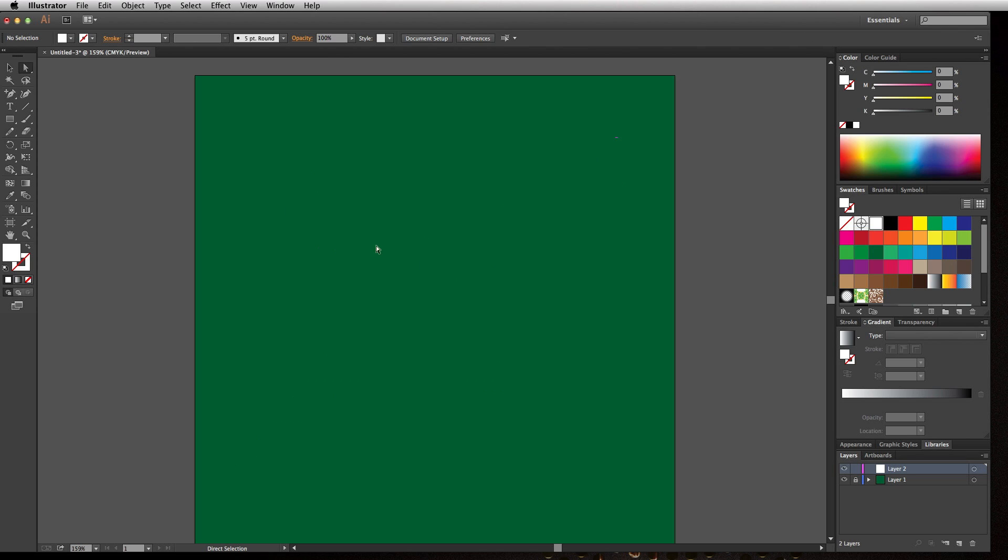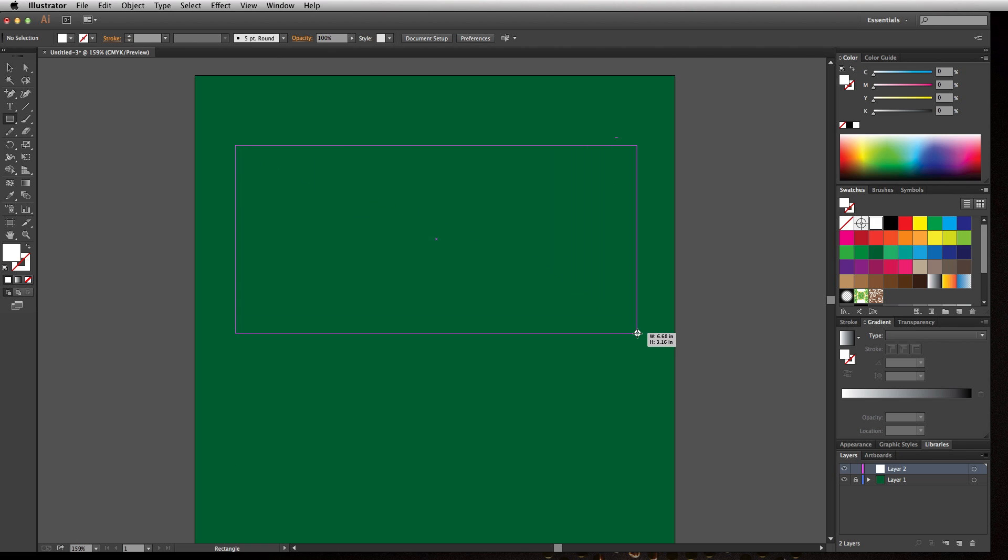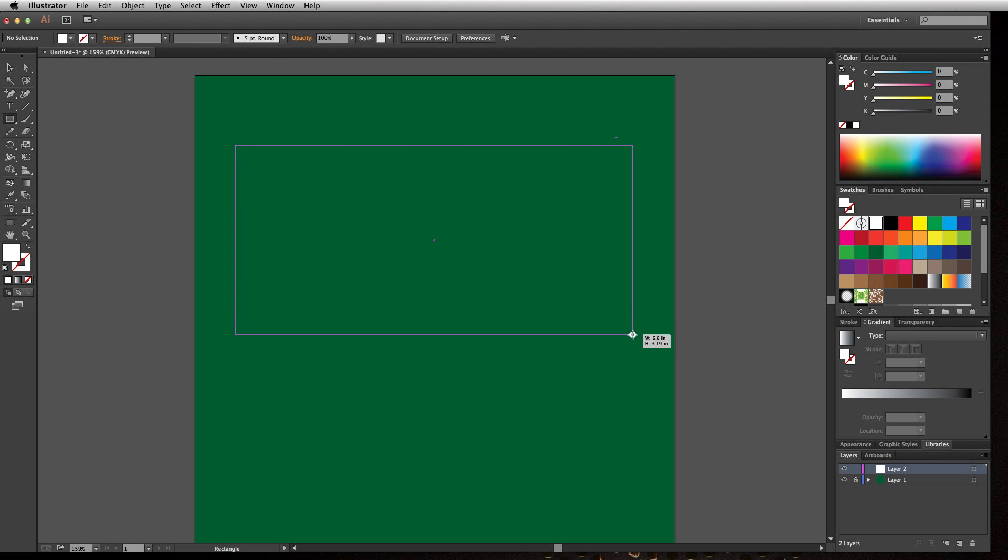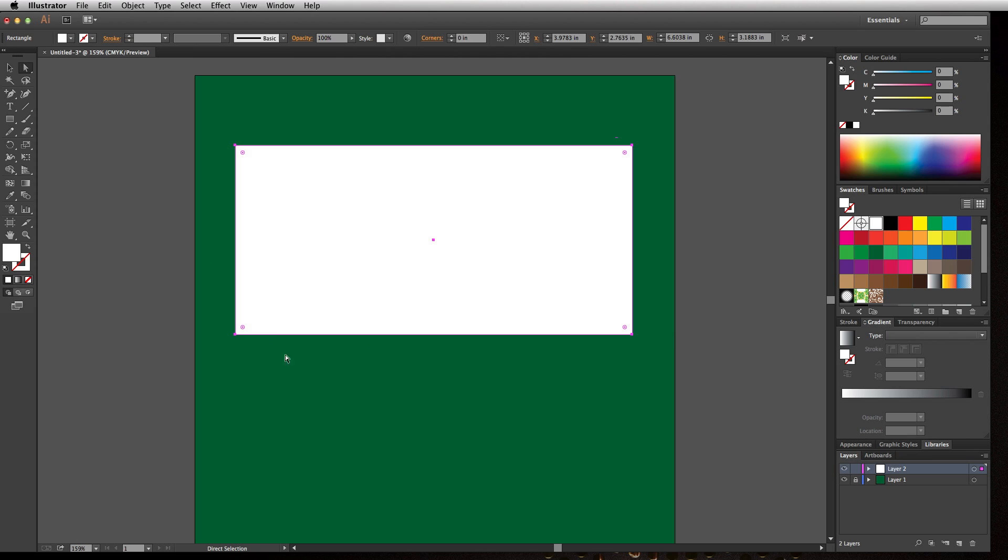So for instance, let's say I wanted to grab this rectangle tool and kind of draw one out on the stage. And let's say I wanted to create a baseball diamond. Well, this is where I can grab my direct selection tool and notice that there's not an anchor point here that I can pull down.